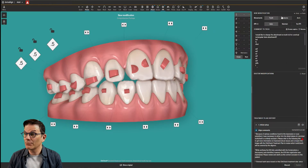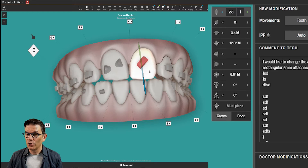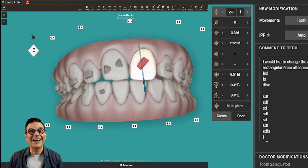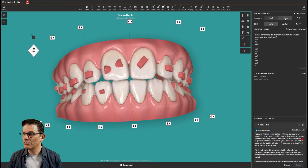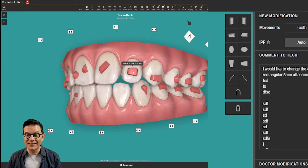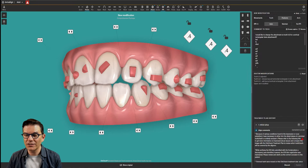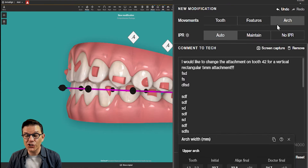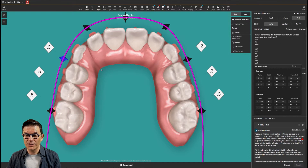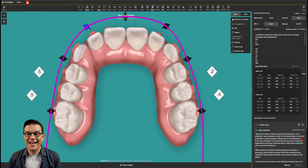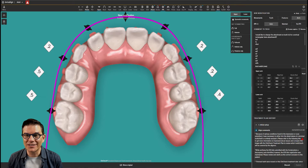What can you modify? Well, you can modify the teeth, the teeth position. So if I want to move this tooth like this, I can do it myself instead of writing it to the technicians. I can change the features — features are the attachments. I can remove them, I can add attachments if I want. I can change the arch, I can expand the arch, I can constrict the arch. I can do everything myself without writing everything to the technicians.